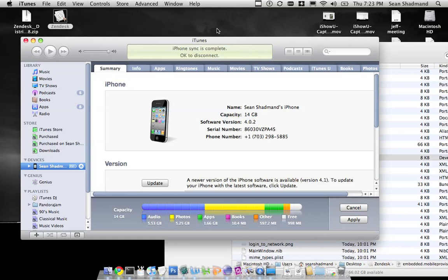And then when you go onto your phone you'll be able to see the application you created on your phone.